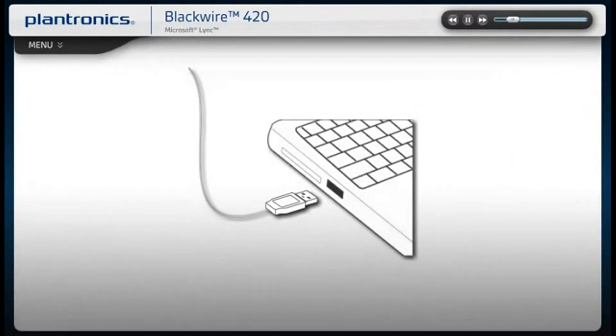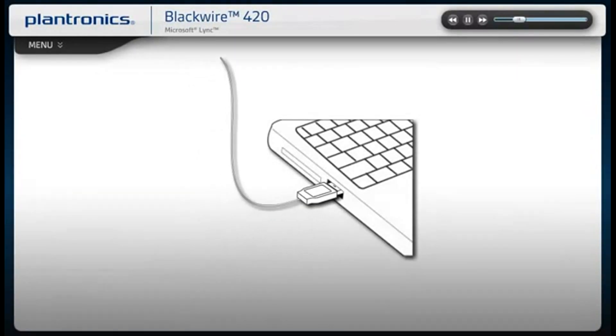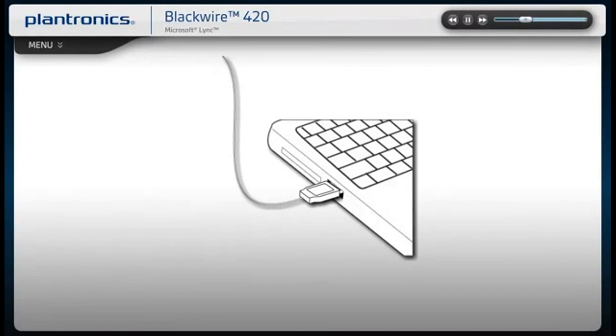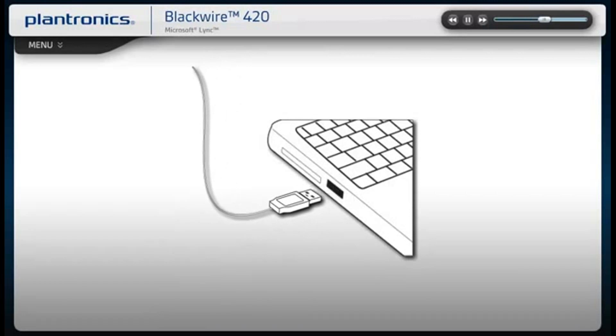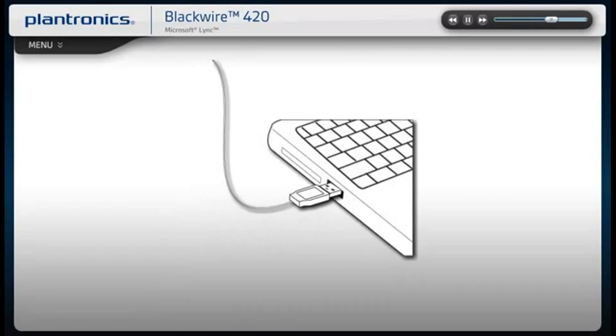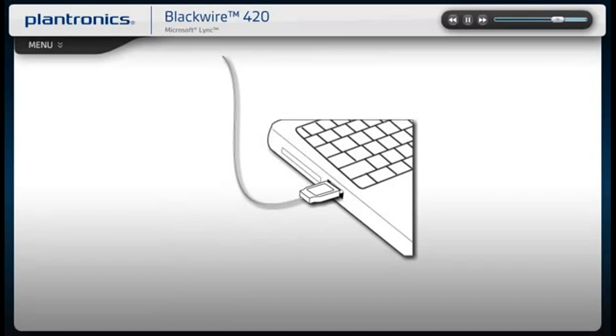Plug your headset into an open USB port on your PC rather than a docking station or USB hub, which may not supply adequate power. We recommend using the same port in the future to retain your settings.